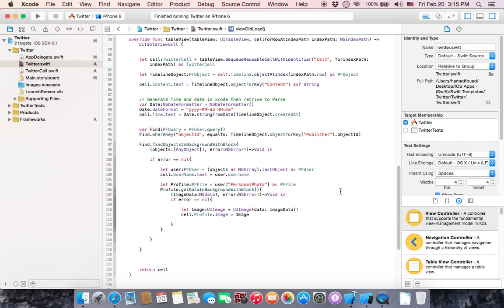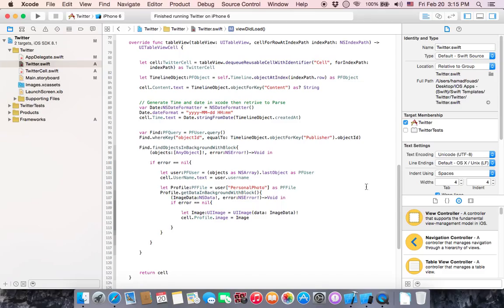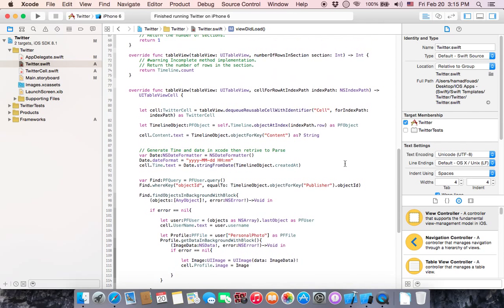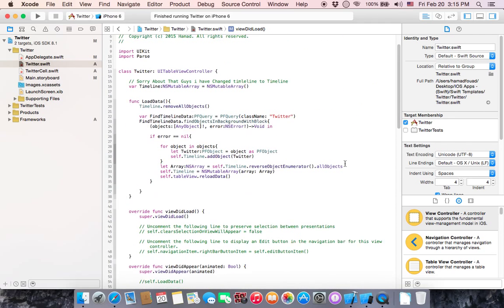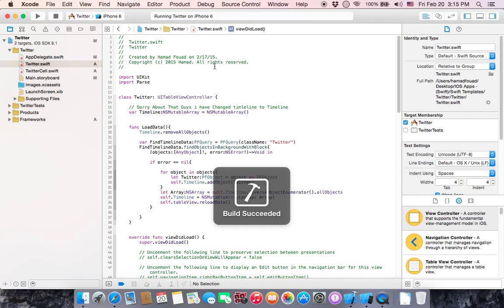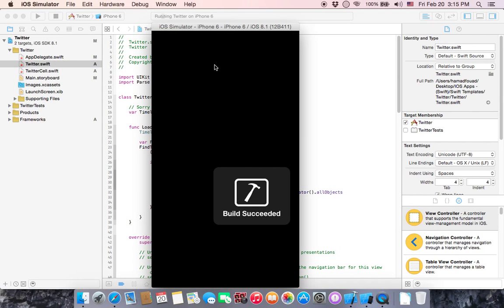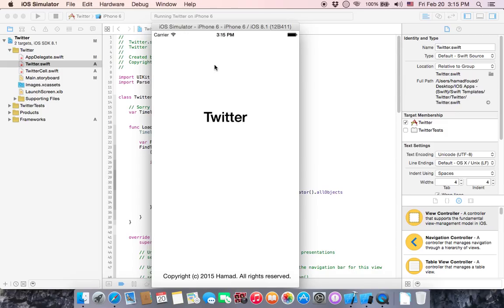All the required functions of UITableView. All right, so let's run it to see what we got. Unfortunately, we can't see any data in the table. Why is that?